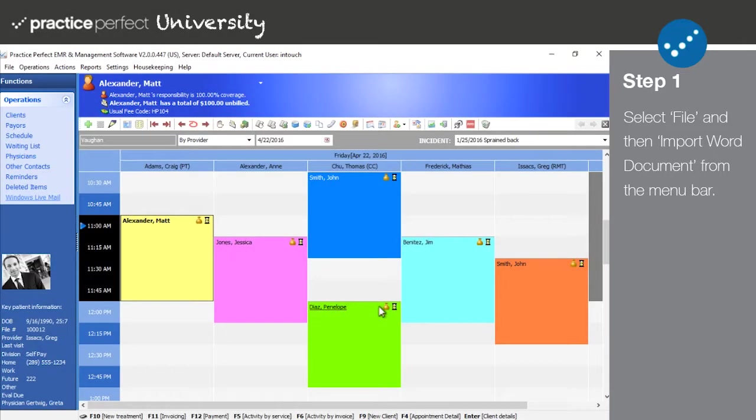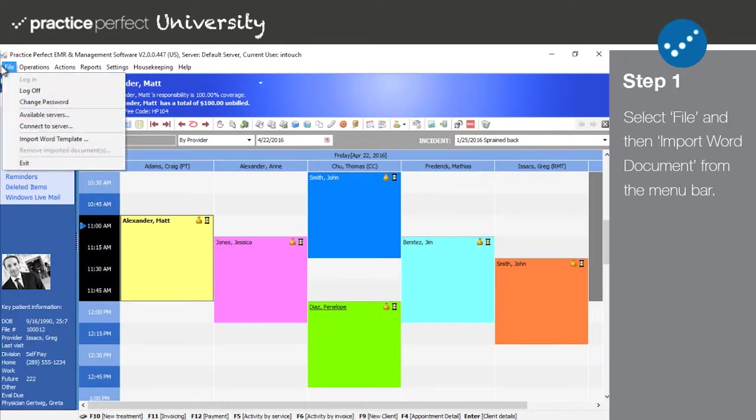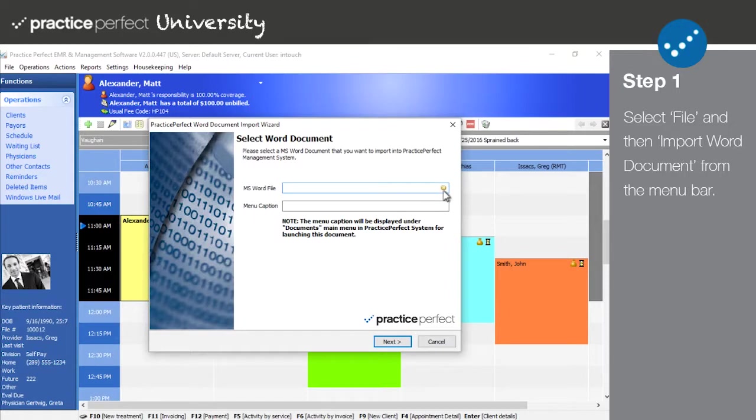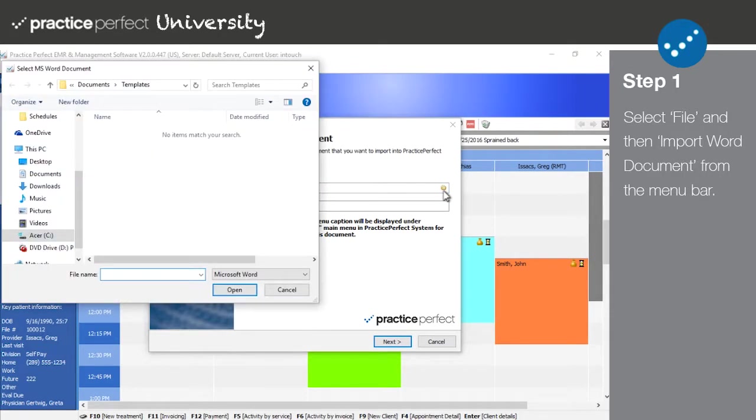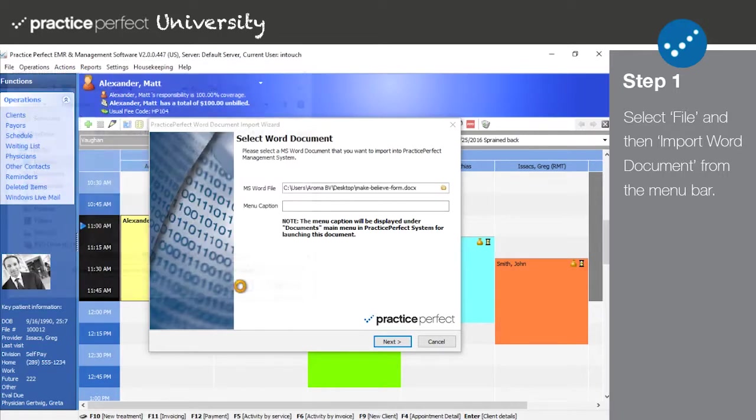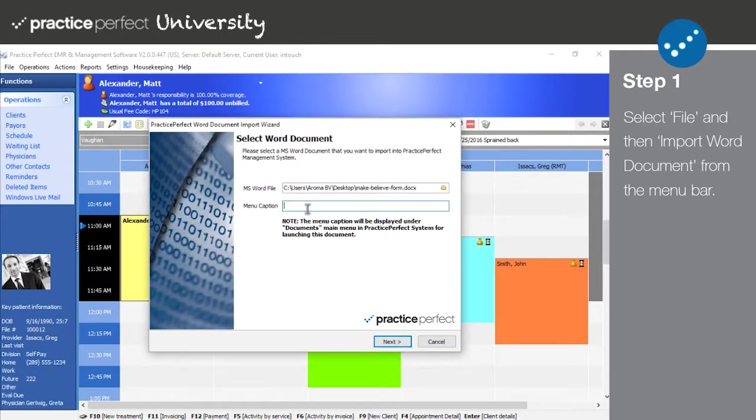Step 1. Now that you've created your custom Microsoft Word form, you're ready to upload it into Practice Perfect. Begin by clicking File from the menu bar at the top of your screen and selecting Import Word Template. Doing so will reveal a window much like the one you see here. Simply locate the Microsoft Word file containing your custom form and add a menu caption so that you can easily identify the form within Practice Perfect. Click Next once you've done so.